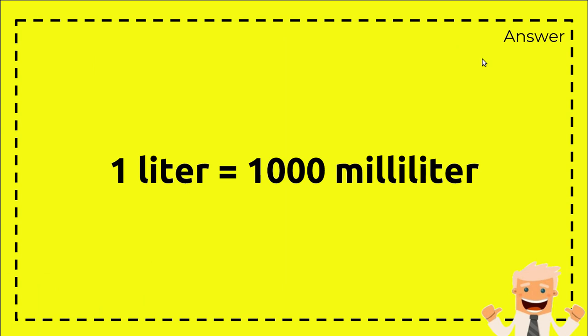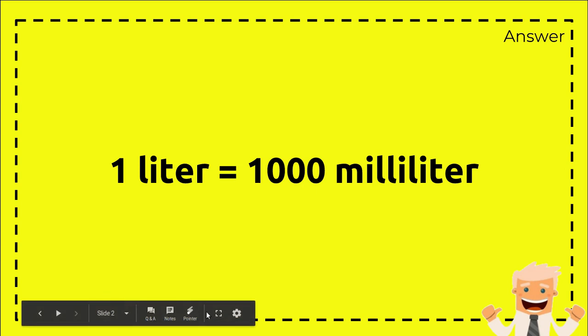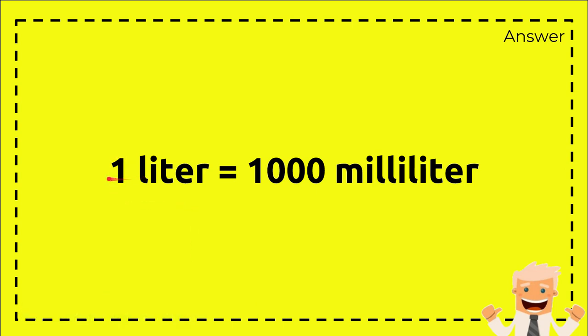1000 milliliters. Right, that's very simple. But if someone wants to know how many milliliters is two liters,